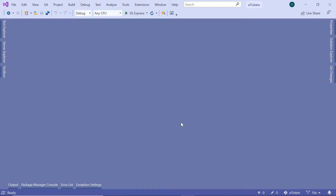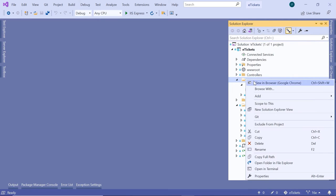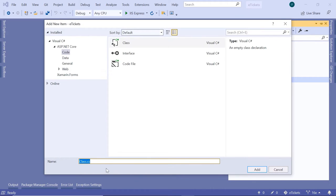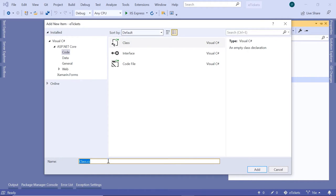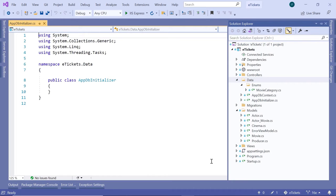In Visual Studio, I'm going to create a new file and this file is going to take as a parameter the IApplicationBuilder interface. Since this is a file related to data, we are going to add that file inside the data folder. So add a new class and I'm going to name this class AppDbInitializer and click add.